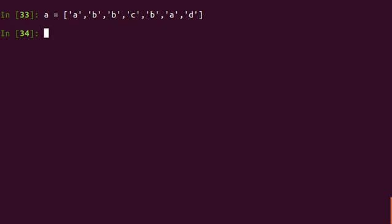So the problem is to get a new list which has only those elements from this list which are non-unique. So the expected output from this is A and B, because A and B are not unique.